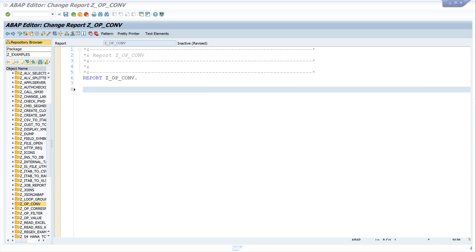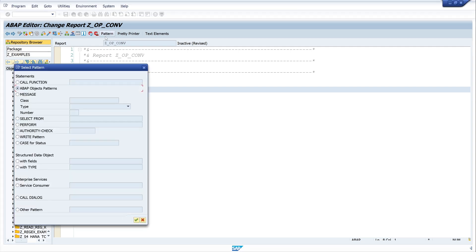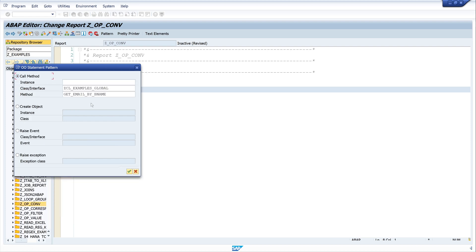I will show you how this works with this example. I click on the button pattern and then ABAP object patterns, and then I use a class and method of mine which I have created in a former video. The video where I created this class and method I can link it to you on the top right. And then go on.